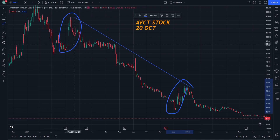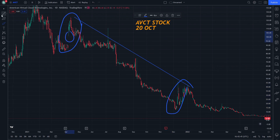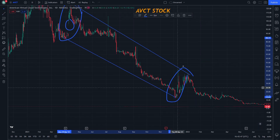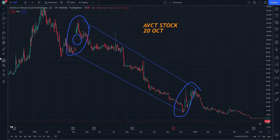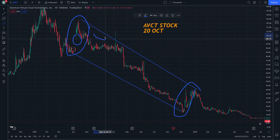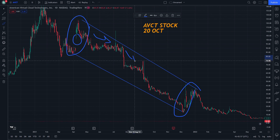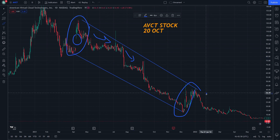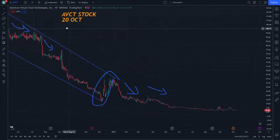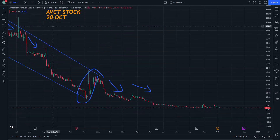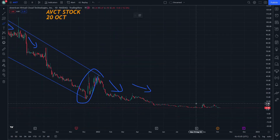They are similar except there is an appearance of waves here. However, this is not going to make a different effect. The effect we can see is a decrease in momentum after we see that shape. That's what I think will allow AVCT stock to increase next time.